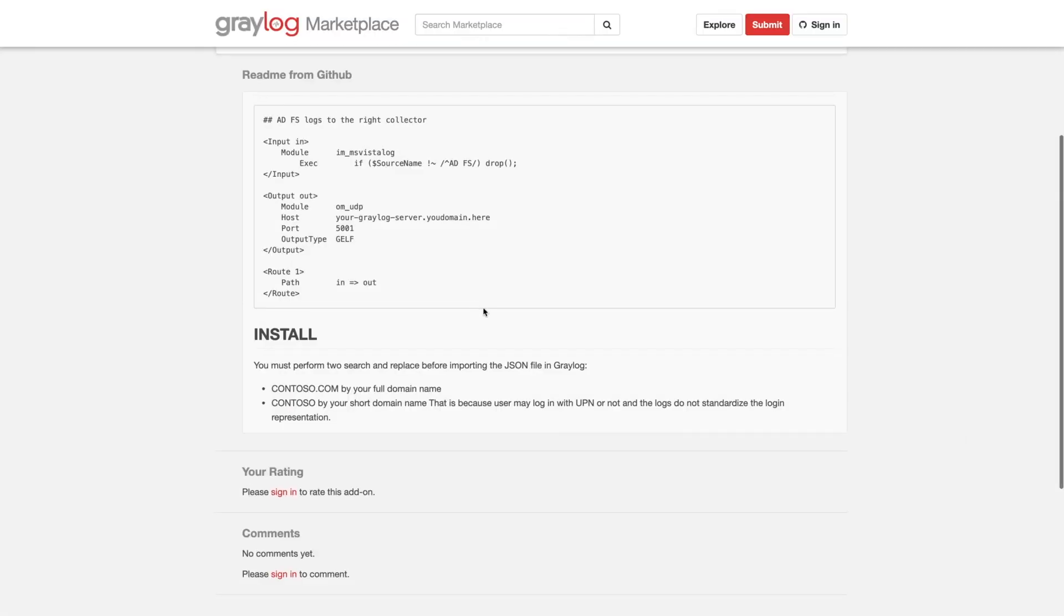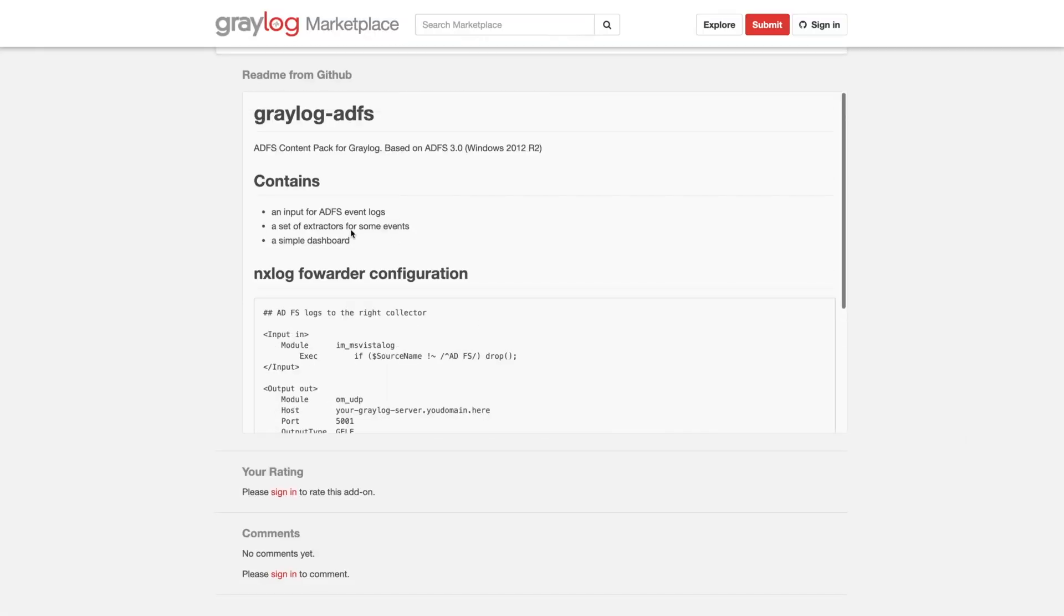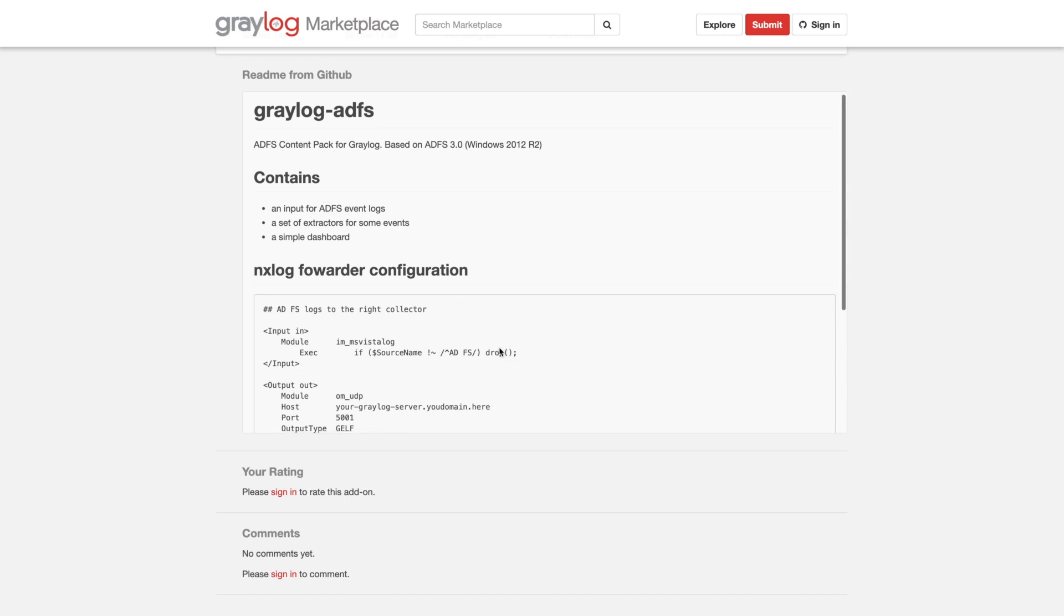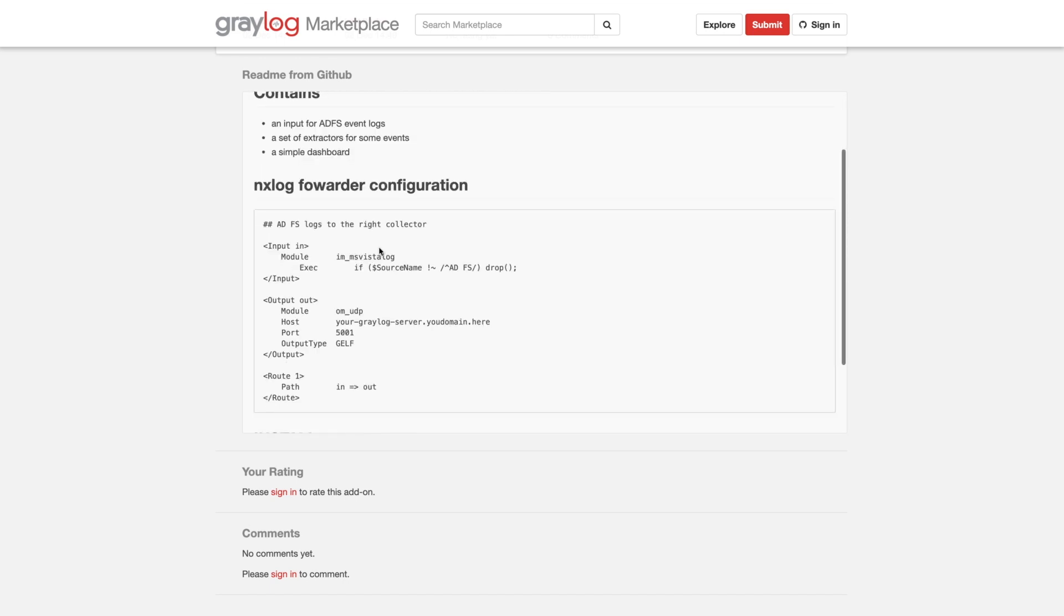That kind of say what's needed, if there's any requirements that are needed, or if there's anything you have to do on your side. In this case, I was talking about the NX log configuration. But once you download that file, it'll come into JSON format.